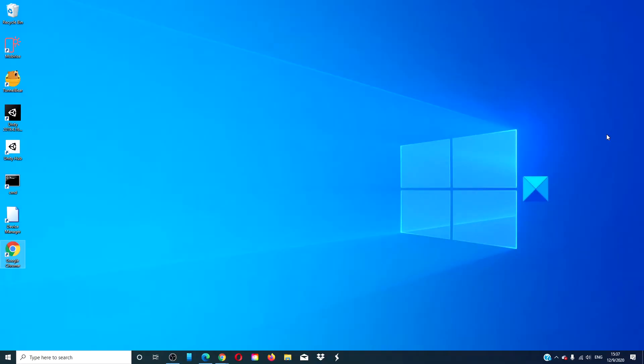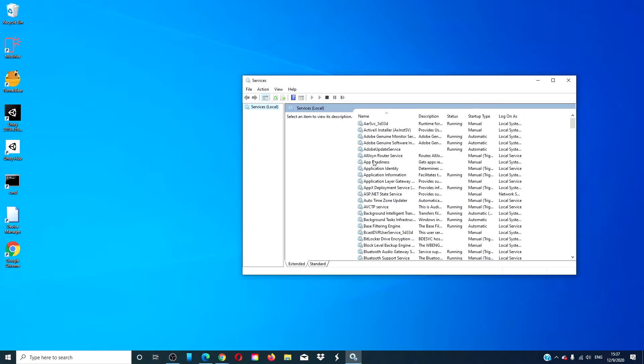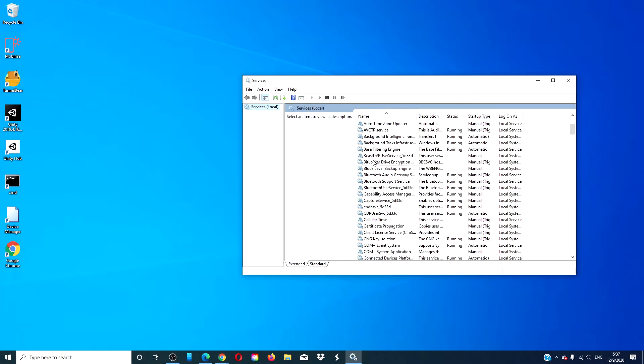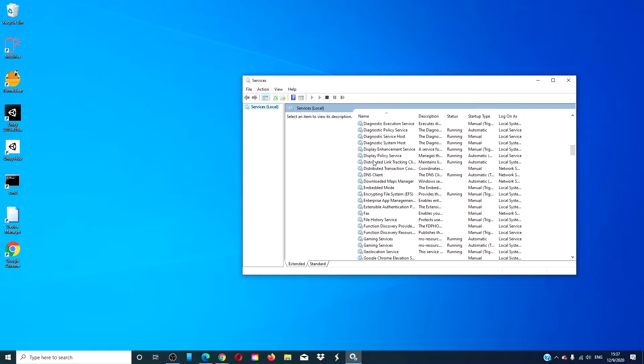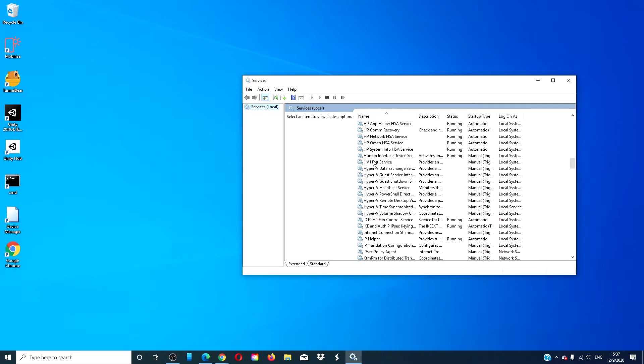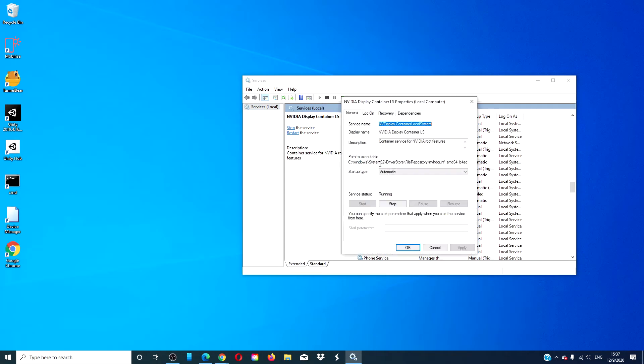Let's restart the NVIDIA services. Open Services, locate NVIDIA Display Container LS, and click on it.